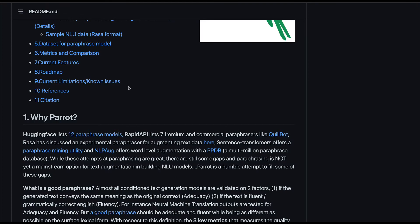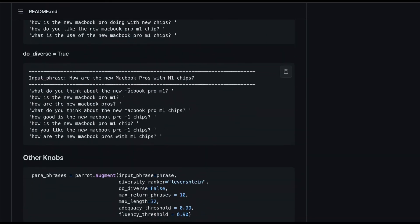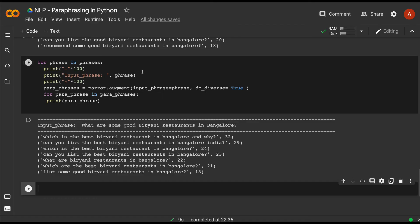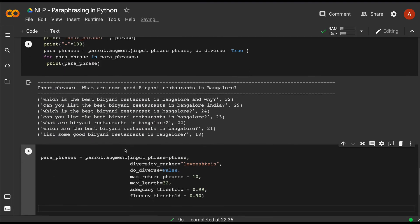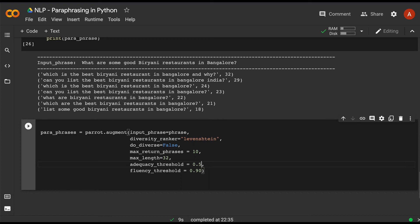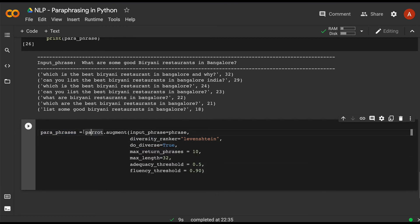You can also play with other hyperparameters. For example, you can set the number of returned phrases, maximum length of the text, adequacy threshold — say 0.5 if you want lower adequacy — and fluency threshold — say 0.9 — and set do_diverse=True. Let's run this and see what results we get.